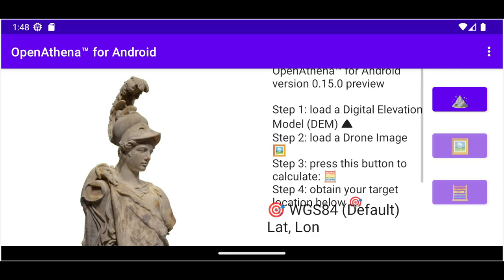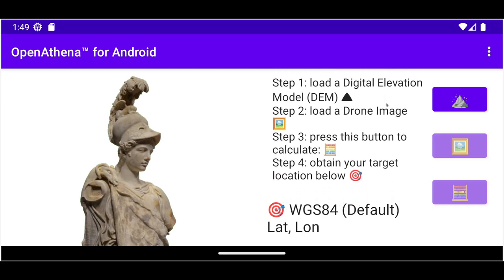The main concept of this software is that you have an app which you can load a digital elevation model, which stores the altitude of terrain for an area of the earth. Then you can load drone images into the app and tap any location on the drone image, and it will perform a raycast from that point in the image towards the surface — a digital twin of the earth stored by that digital elevation model — and it will give you a very precise location as to where that actually is on the earth.